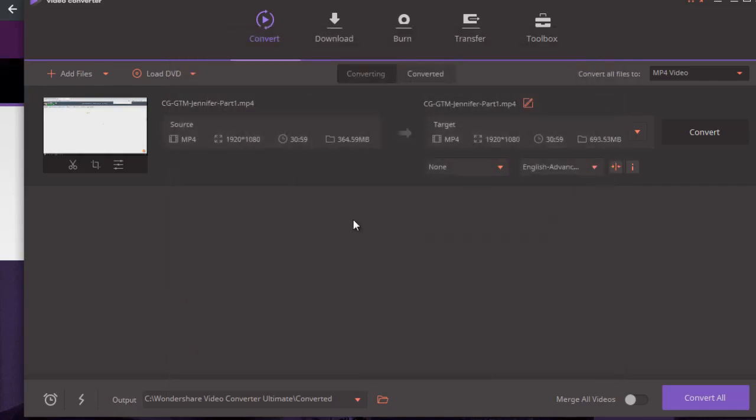Once you're done with that, you save the video. Your video has the metadata inside of it, and all you have to do is simply upload it to YouTube. That's it.